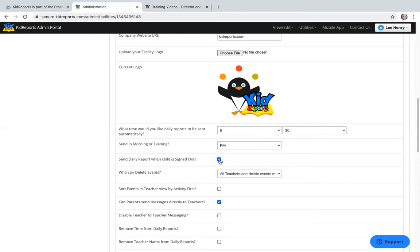I've set mine to send at closing time, 6:30 p.m., and I've also checked the box that says send the daily report when the child is signed out. We recommend setting both of these so the daily report goes when the child is signed out or at the automated time, whichever comes first. It will not send at both times — only one way.